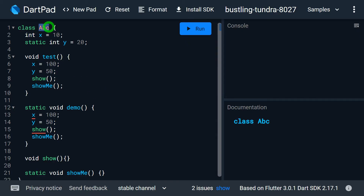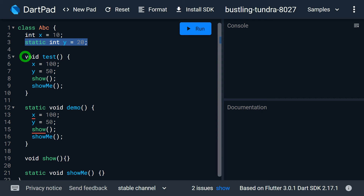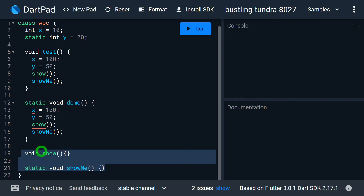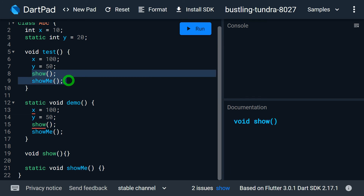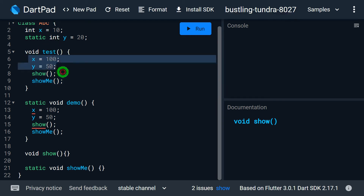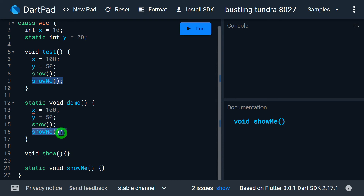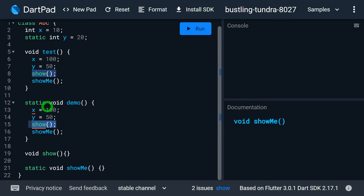Let me explain this with an example. We have a class called ABC. Inside this class, we have X which is a non-static field, and Y which is a static field. We have a method called test, which is a non-static method — so it can happily access both X and Y. We also have a method called show (non-static) and a method called showMe which is the static method. Inside the test method, we can happily call show and showMe. A non-static method can access both static and non-static members. But observe the demo method on line 12, which is a static method — using Y is fine because it's static, and using showMe is fine because it's static. However, on line 13 and line 15 we are getting errors, because variable X is non-static and method show is non-static, which are not allowed to be accessed from the static method demo.